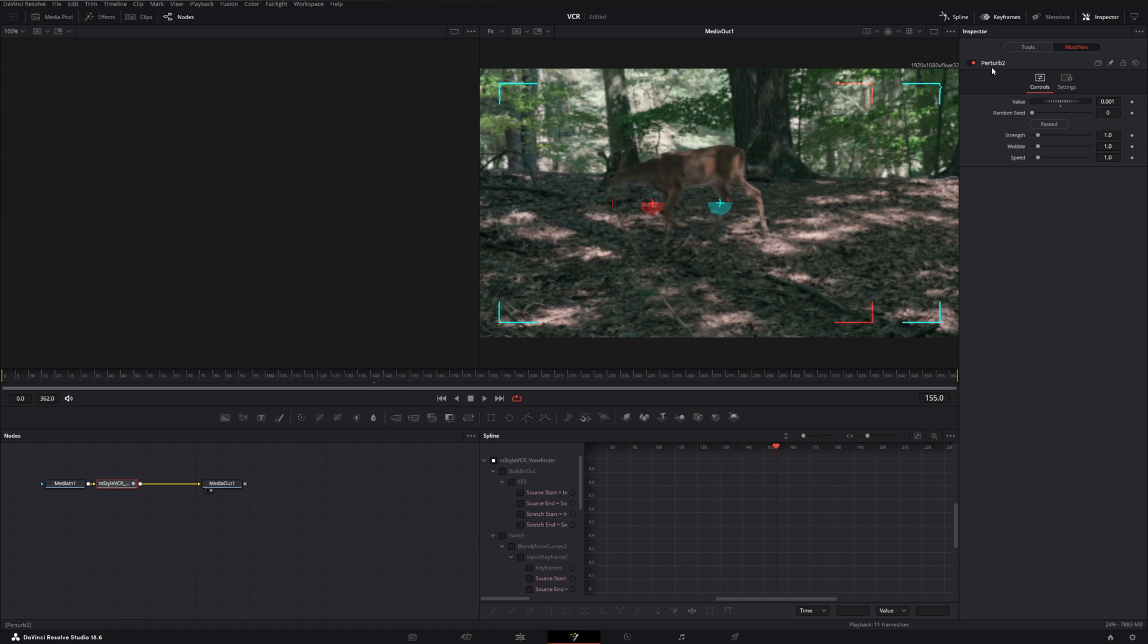We can just bring our value to zero, and then let's bring Strength way down to, let's just say, 0.02. And then we can just increase our Speed. Speed of 10 might not actually be enough, so we can just type in here and let's just make it 50.